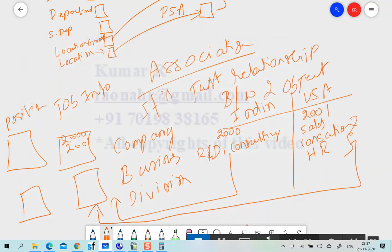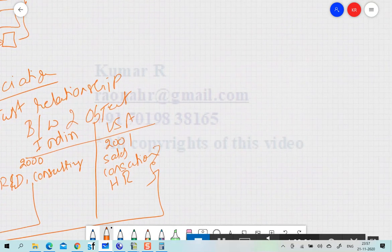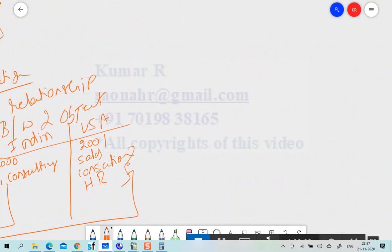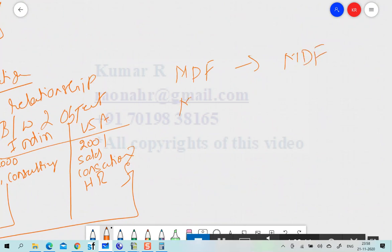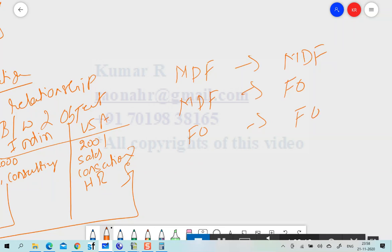There are four kinds of association: MDF object to MDF object, MDF object to FO object, FO to FO, and FO to MDF object.